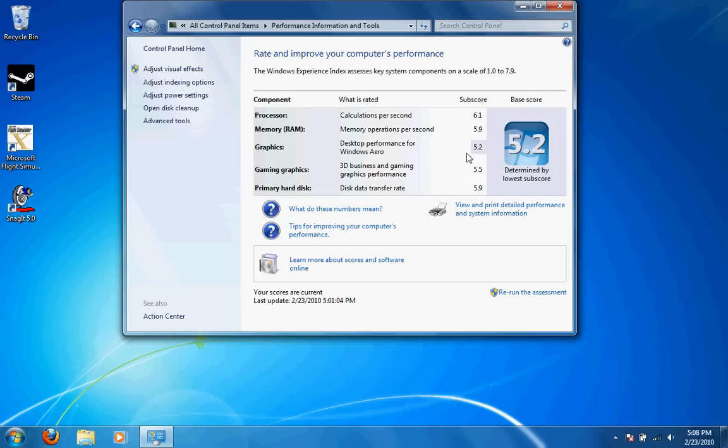If I need to look up something on the internet, that works well, too. I can multitask, I can have internet and games open at the same time. So Windows 7 overall, I'd say, performs very well on the 13-inch MacBook Pro.